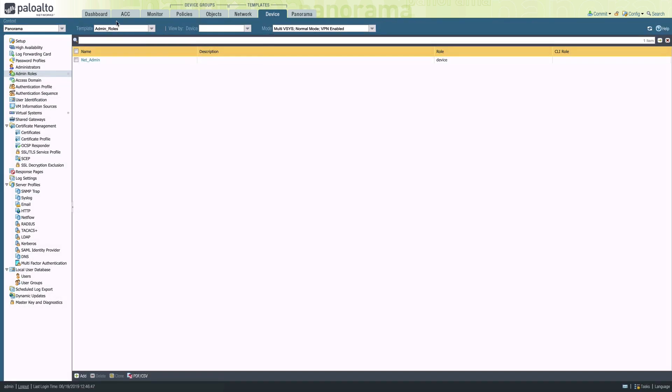If we take a look at the admin roles template, we can see that we have a net admin role defined.